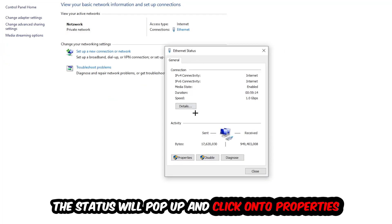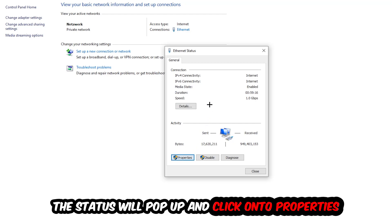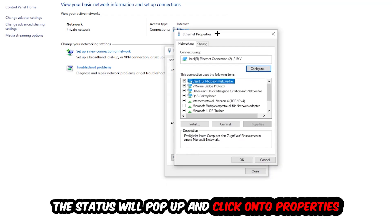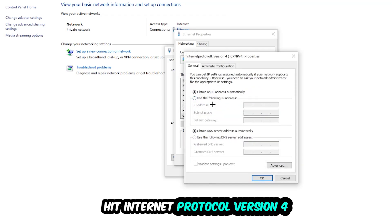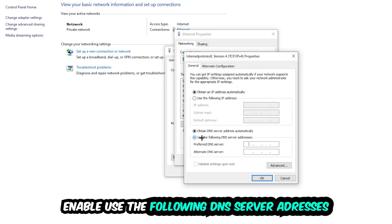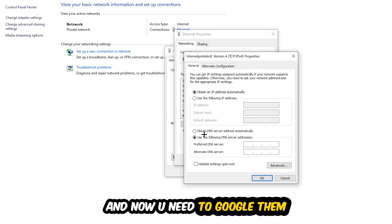It depends on which one you're currently using, but it doesn't really matter. Click on the blue printed text. The Ethernet or Internet status will pop up. Click into Properties. You can only do that by being an administrator. Hit Internet Protocol Version 4.